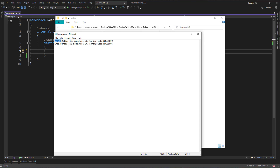Looking at this data, I can identify a first name, a last name, a street address, a city, a state, and a zip code. CSV files really are fields or properties, however you want to think about those, broken up into these comma separated delimiters.